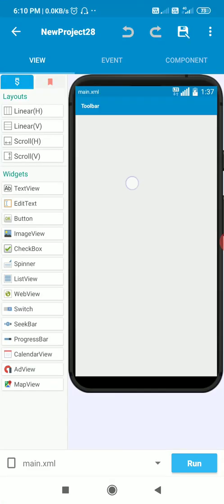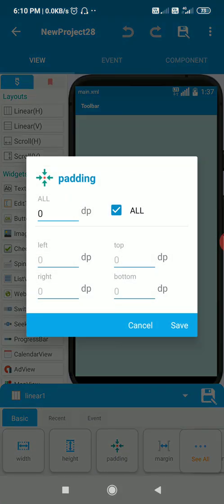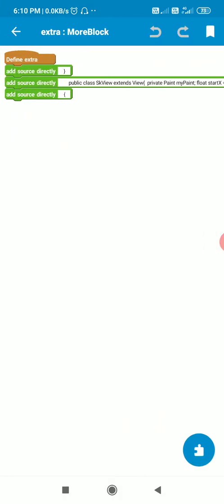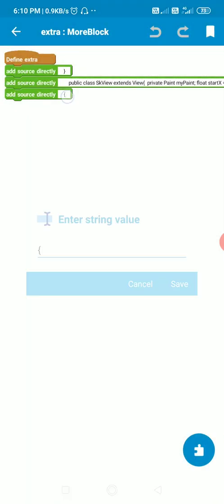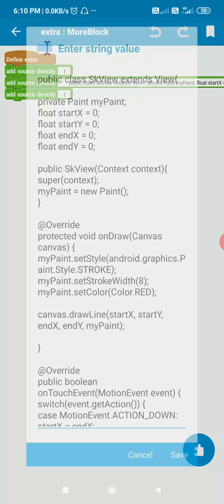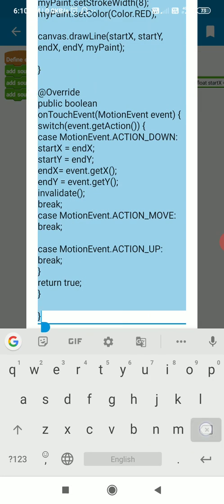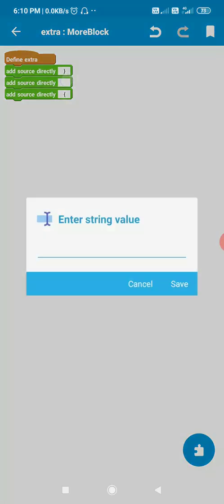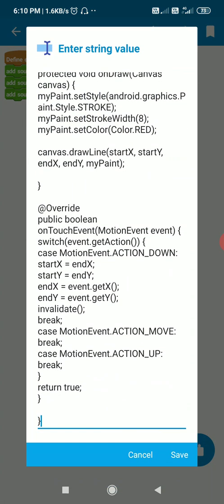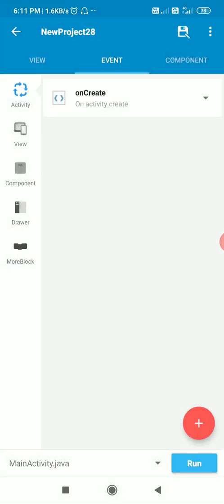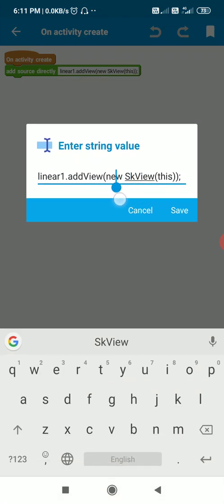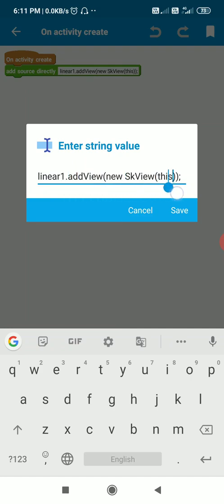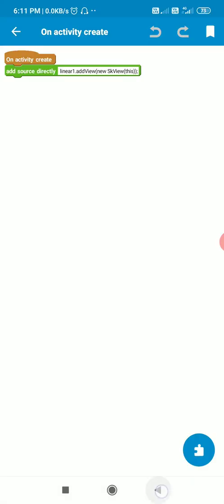Now let's use this in Sketchware. Here I have linear1 with padding zero. In the More Block I put my copied code. In onCreate we create a view from this class and add it to linear1 by writing: linear1.addView(new SKView(this)).